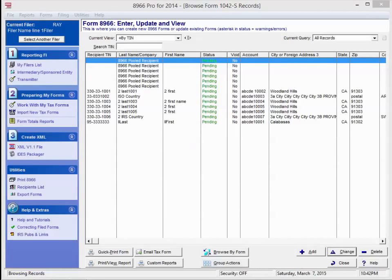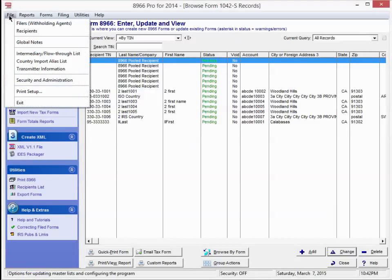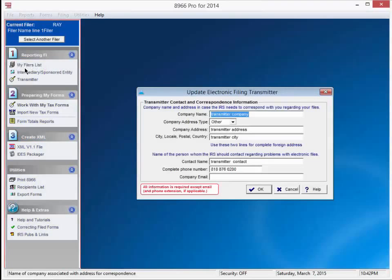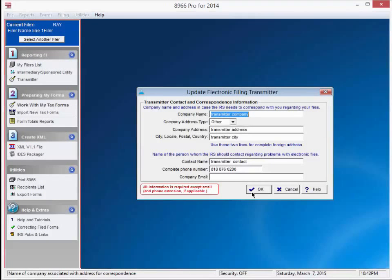Next we need to import our IRS transmitter information. Press file at the top left corner of the screen. Select transmitter information. To speed up the process, we have already put in some temporary information. Press ok to continue.